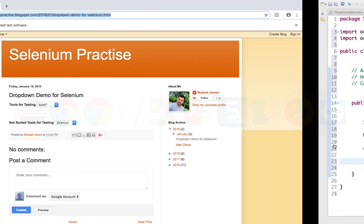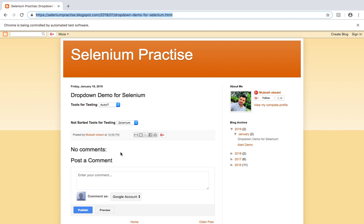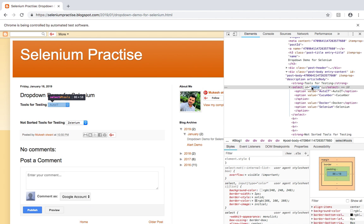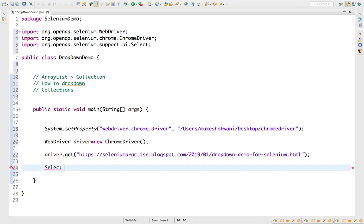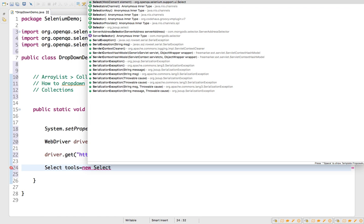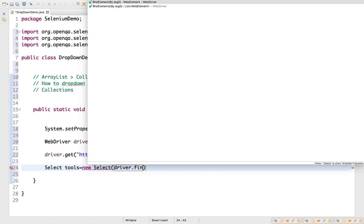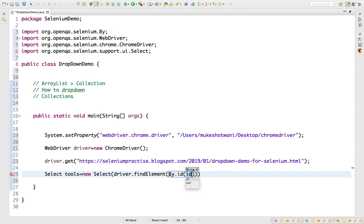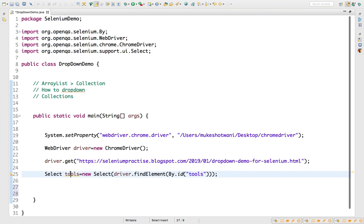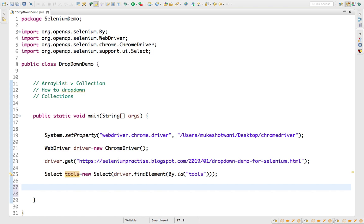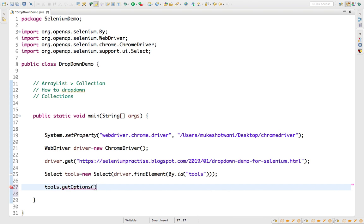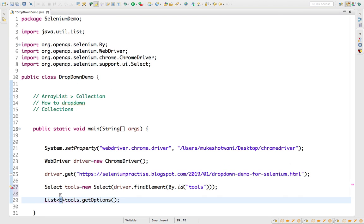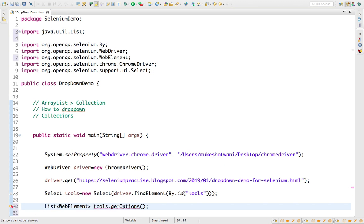We are going to inspect this dropdown and capture all values. As you saw in my previous video, we use the Select class which helps you select or fetch values from the dropdown. We have captured the element by id called 'tools', and using this tools object we can access all the values.